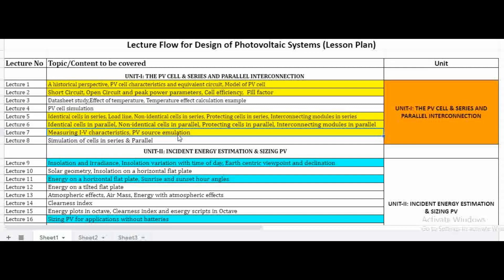The first unit covers the basics of PV cells and their interconnection in series and parallel. We connect cells in series to increase the voltage rating, and we connect cells in parallel to increase the current rating.